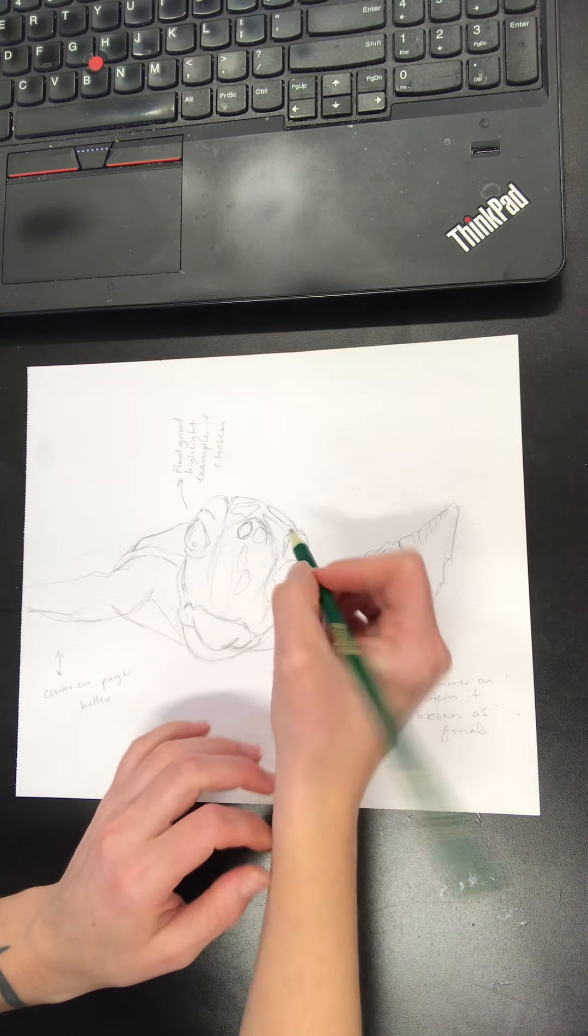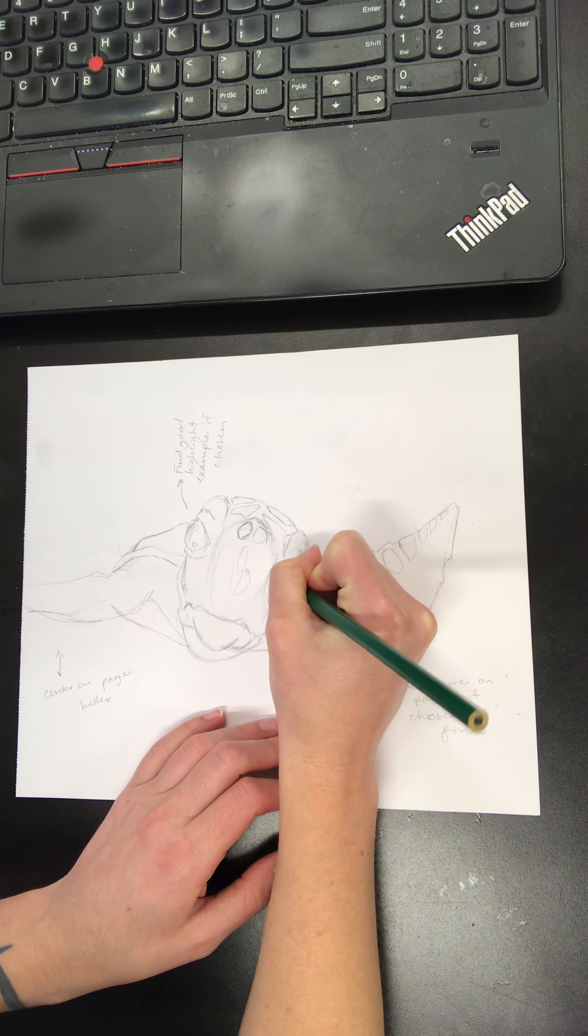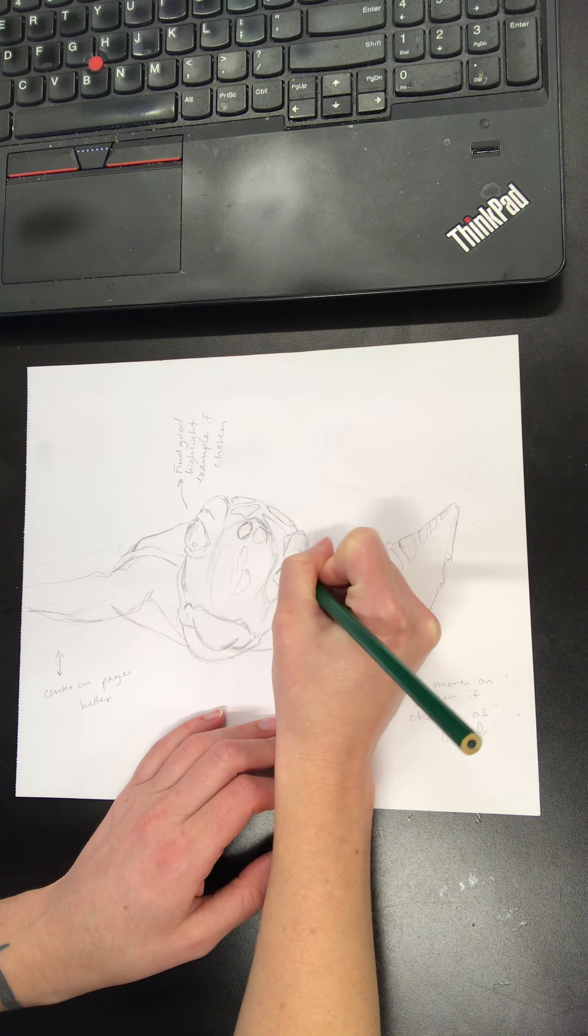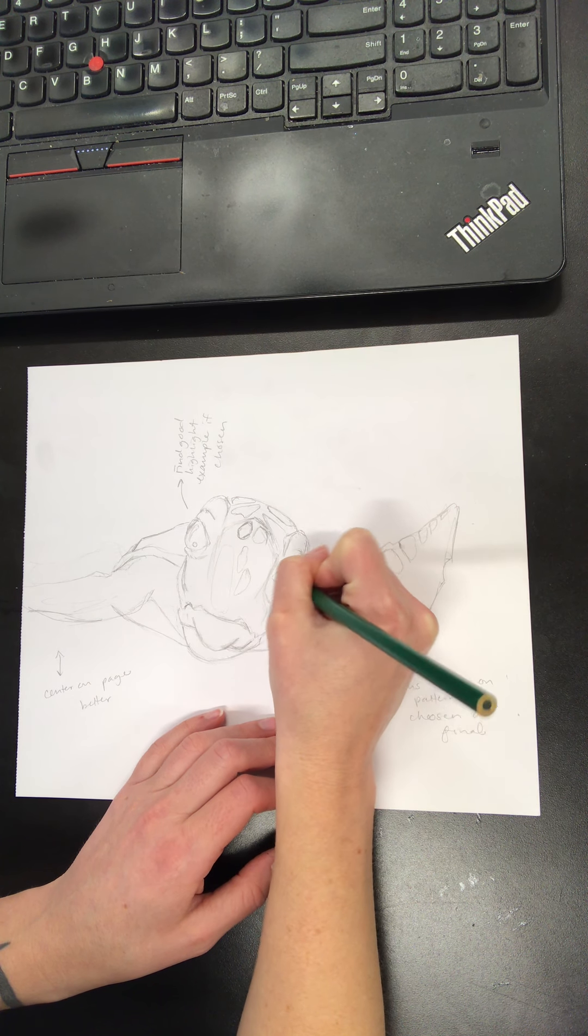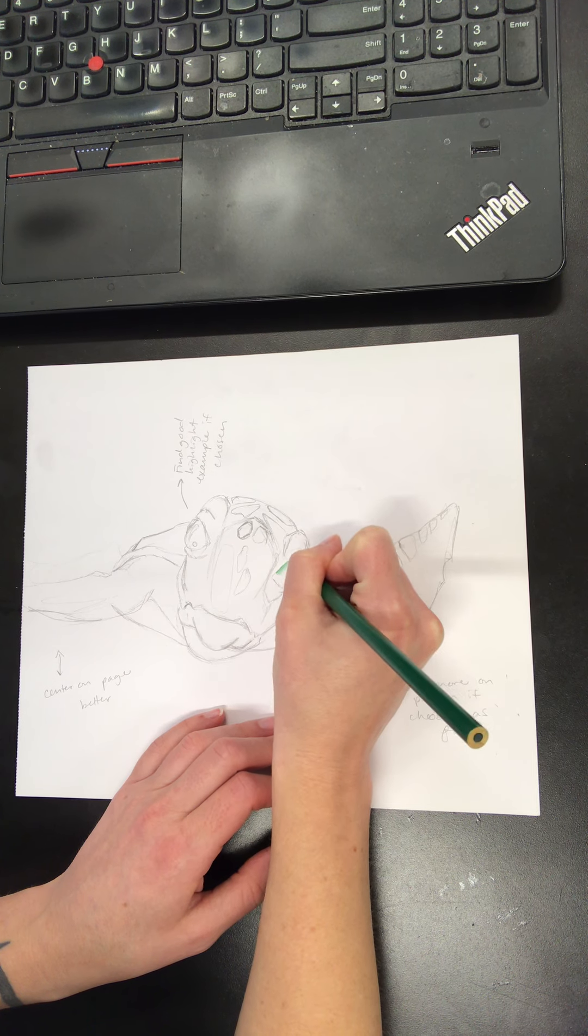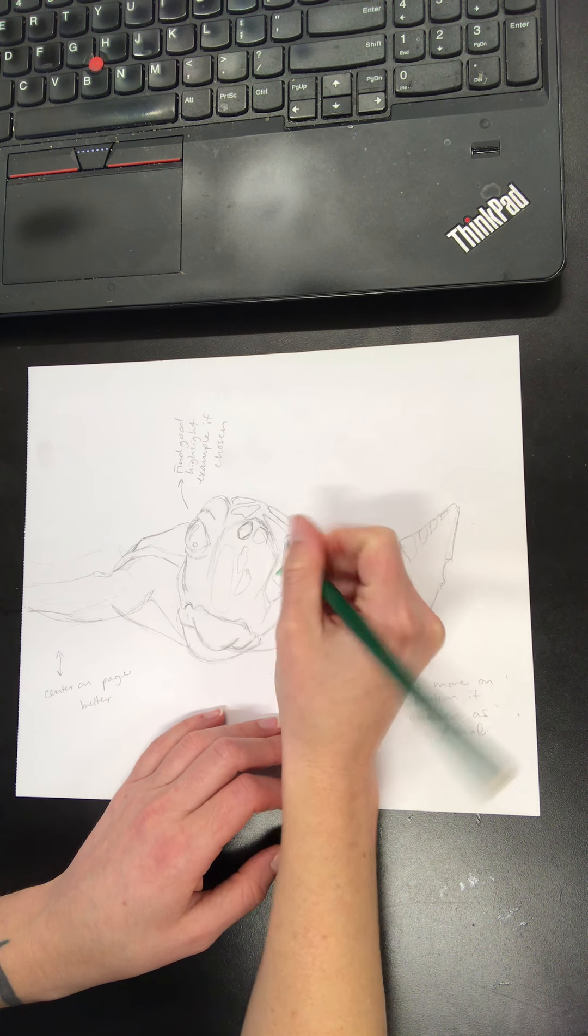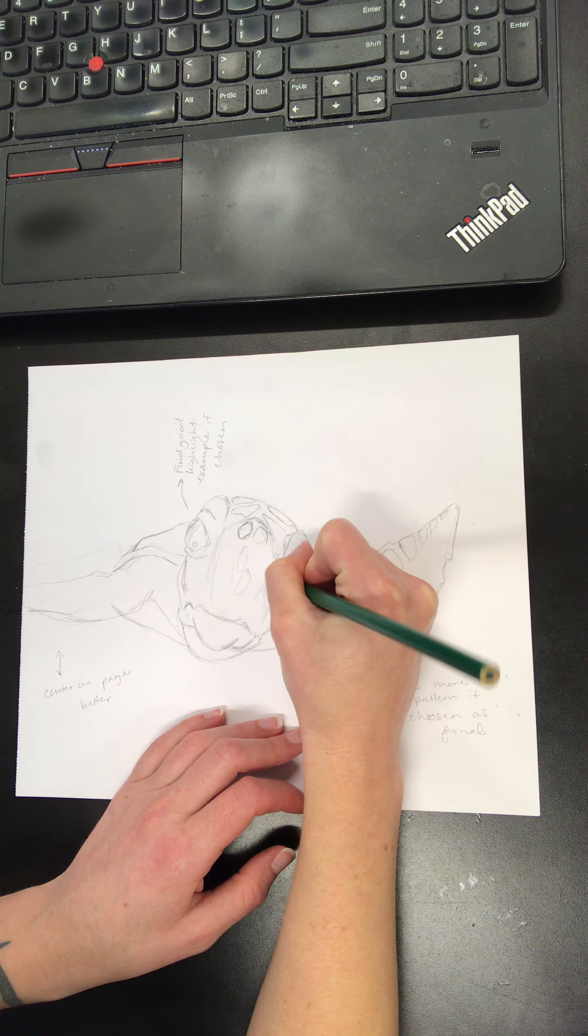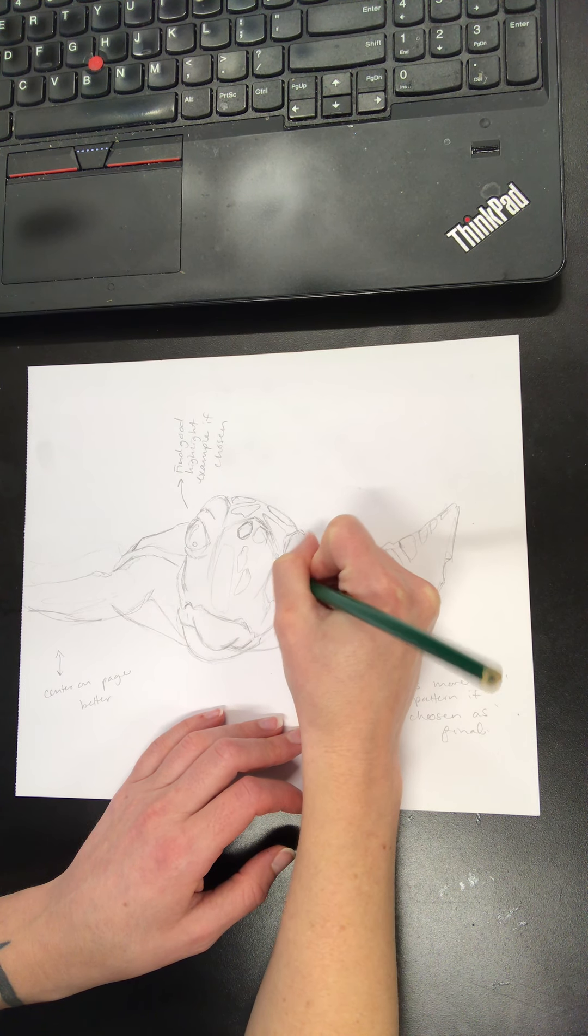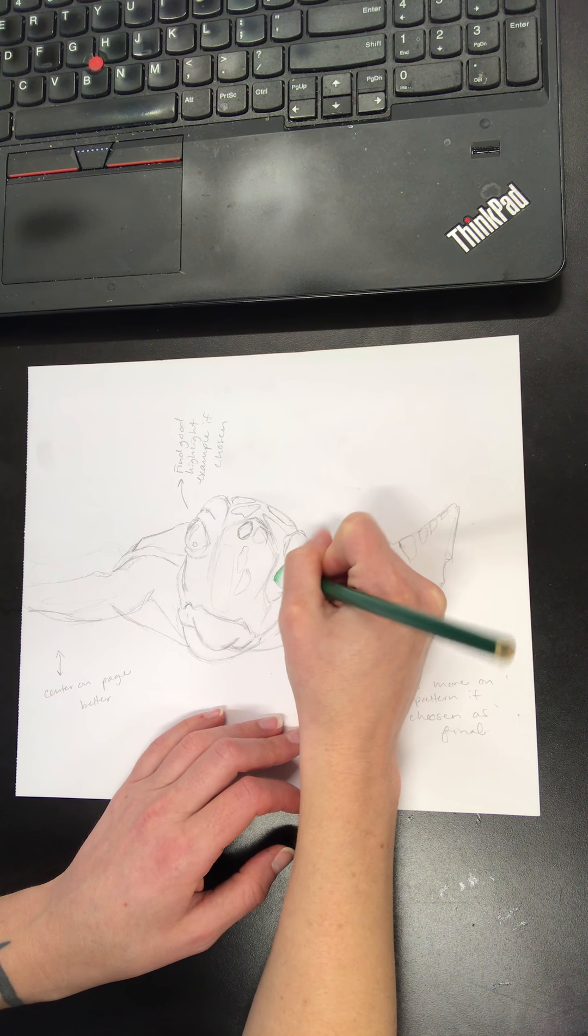So what I'm going to do is just start here in this eye with my green and I'm going to be looking at my reference image, which I actually have in grayscale. Because again, what that's going to help me do is just really be able to focus on the different values that I'm seeing and not so much the actual color that the sea turtle himself is.